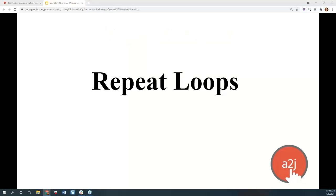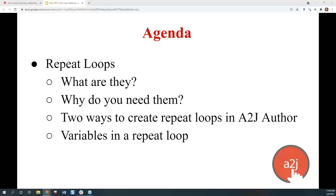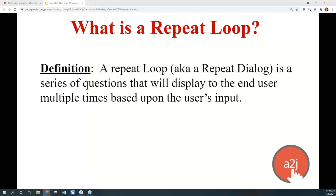But today, specifically, we're going to talk about repeat loops. We'll cover what repeat loops are, why you'd want them or need them in an interview, the two ways to create repeat loops in A2J Author, and how variables are the same and different in a repeat loop.